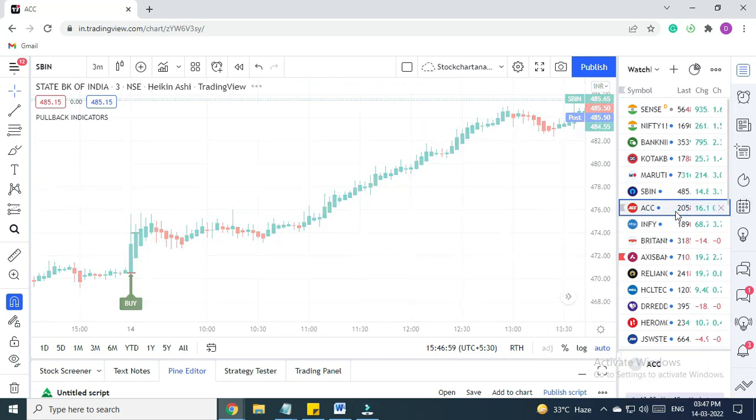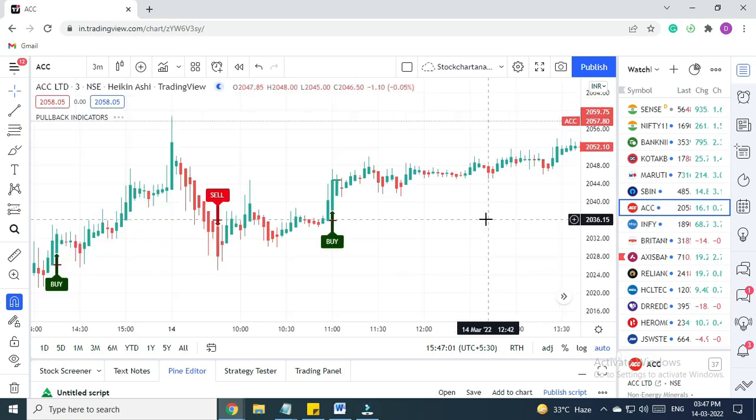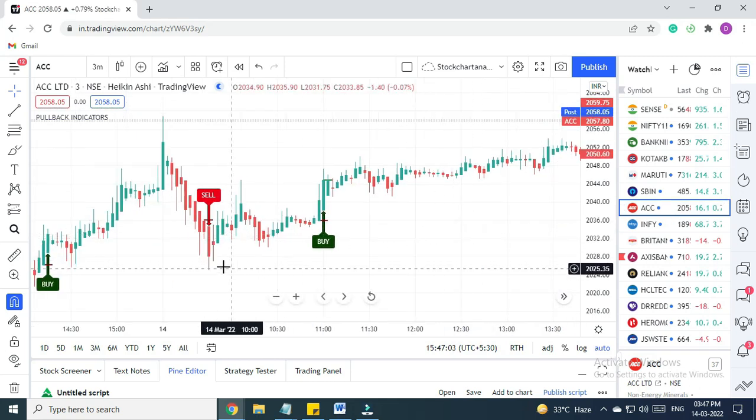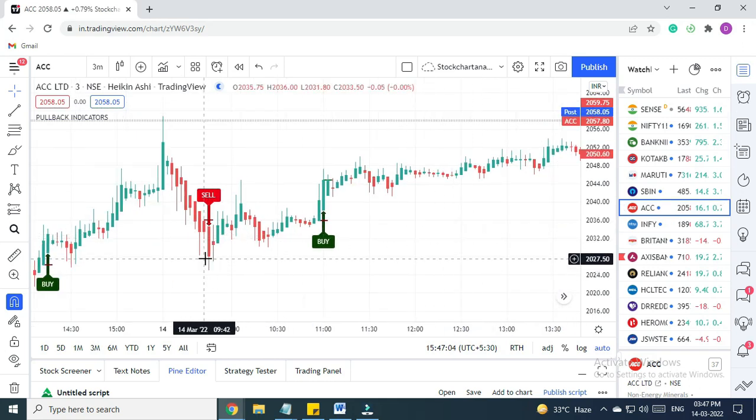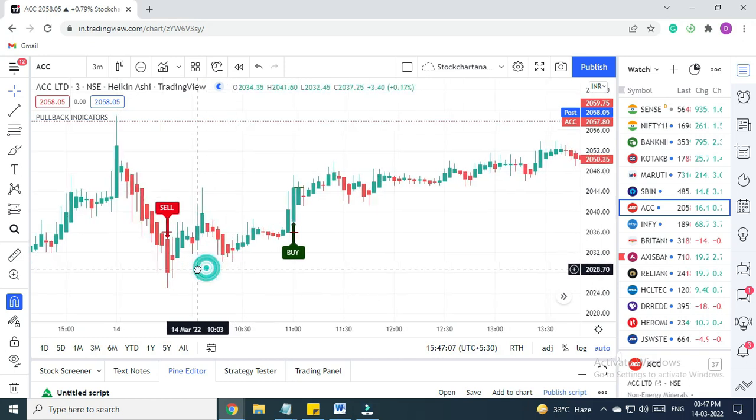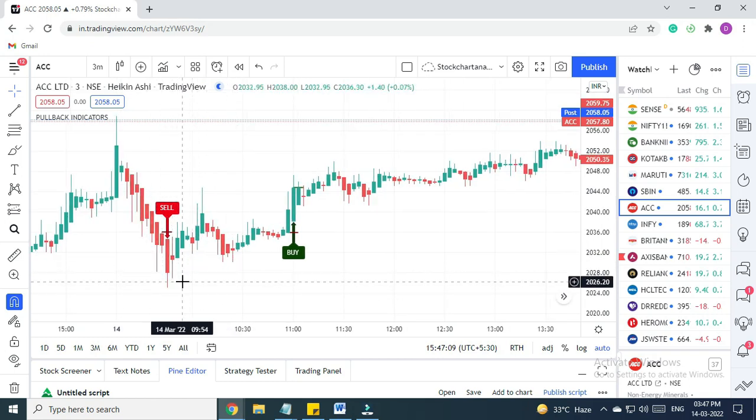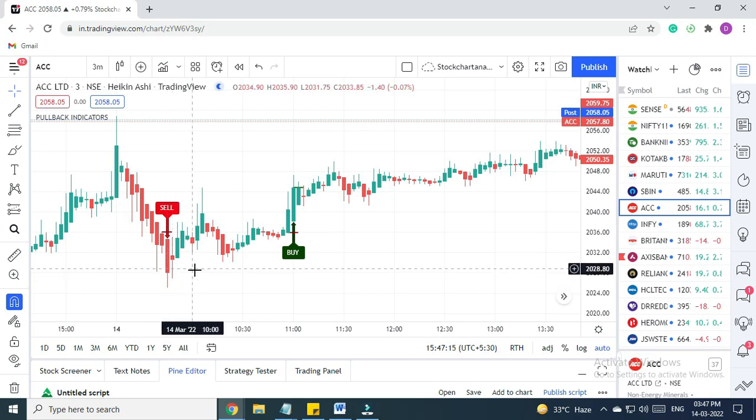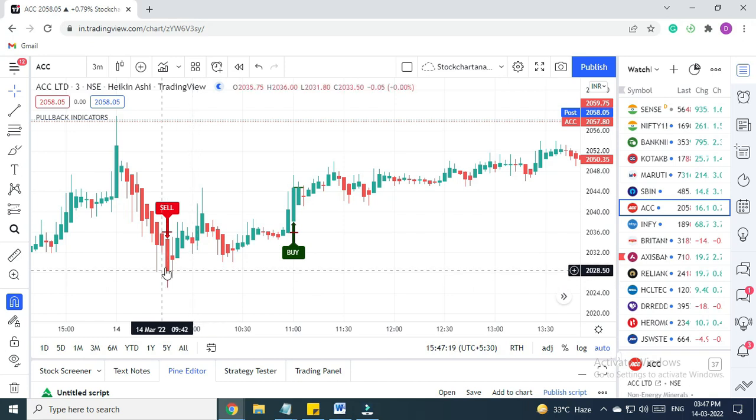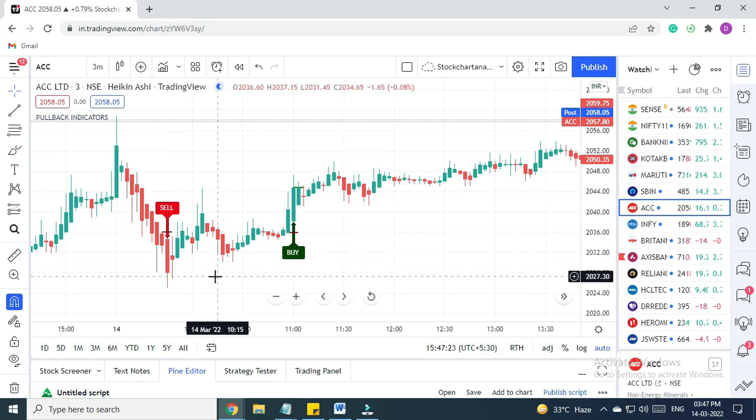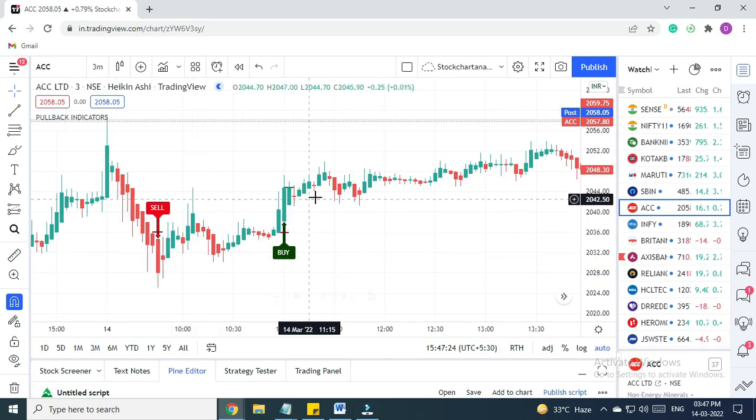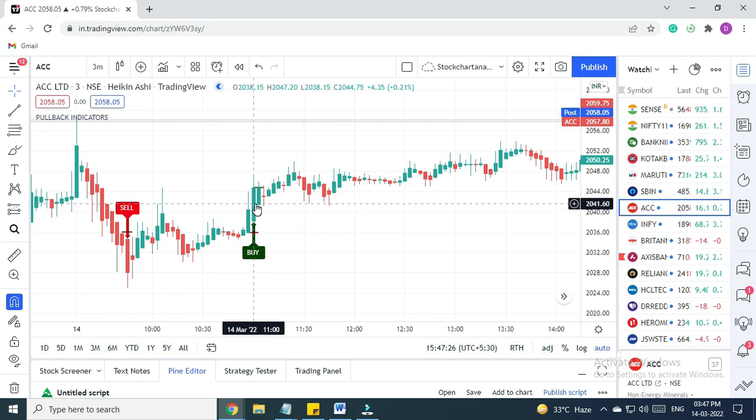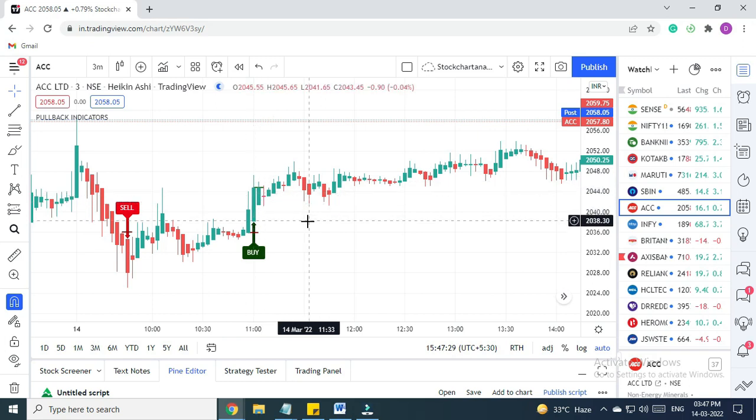Next we have ACC. In ACC, we got a sell signal here. As you can see, the trade did not happen because the closing price of the next candle, or the next four to five candles, was not lesser than the closing price of the candle in which we received the signal. Then again we got a buy signal here, the trade executed on the next candle, and it went up right till here.